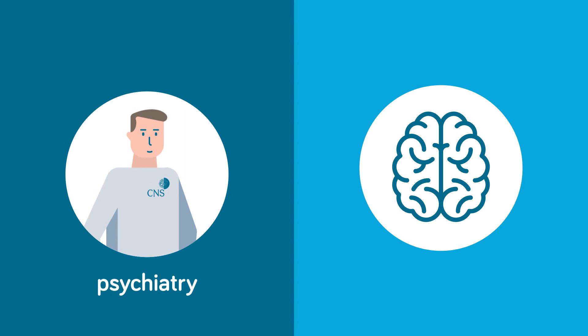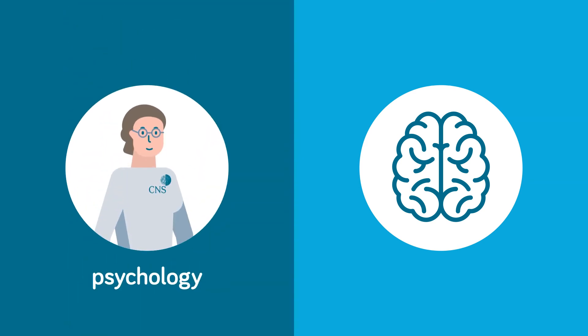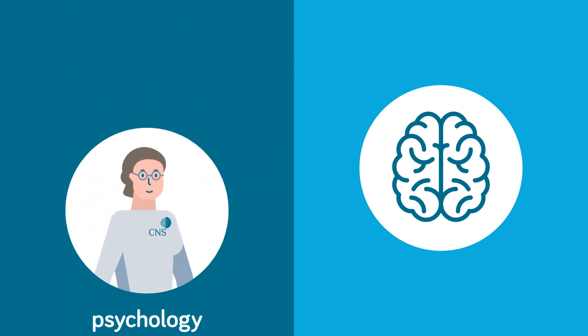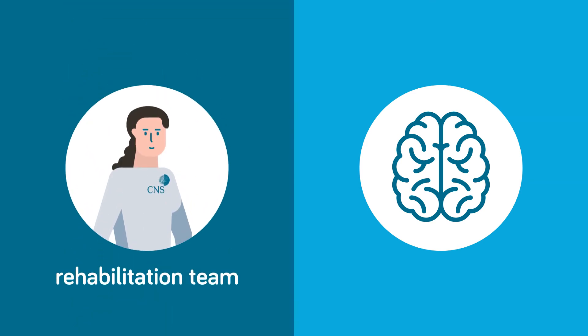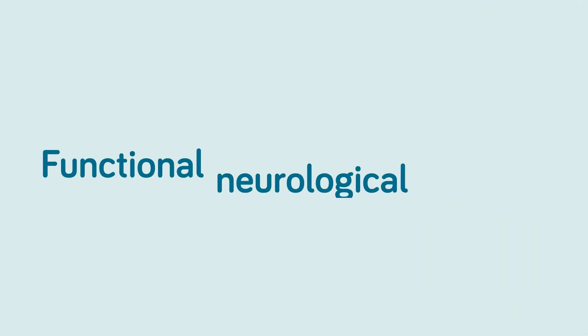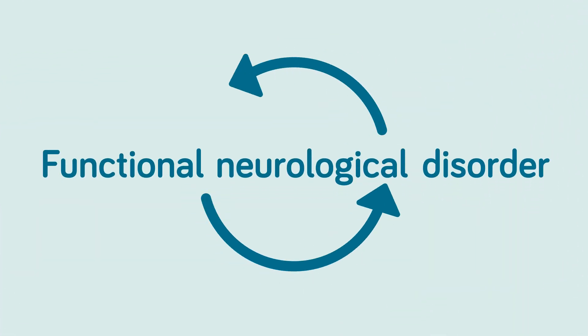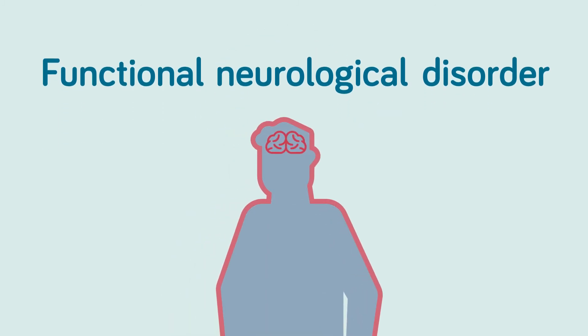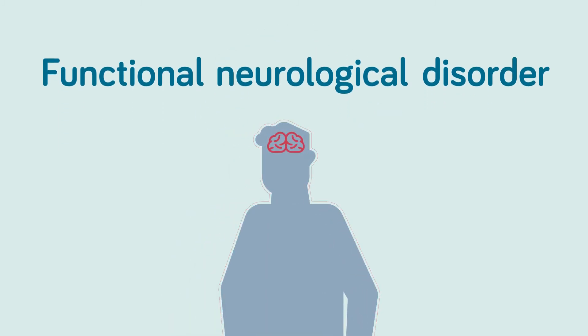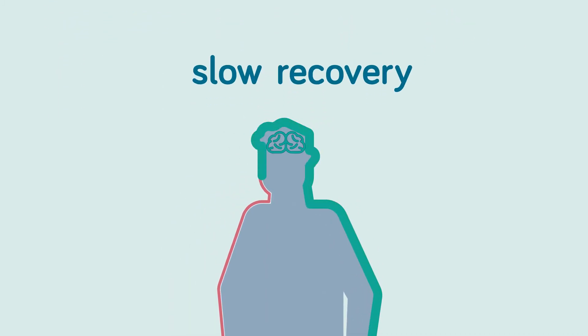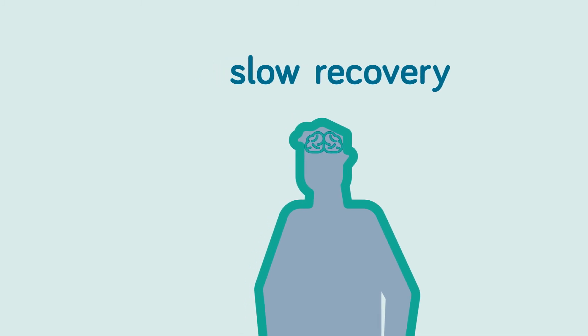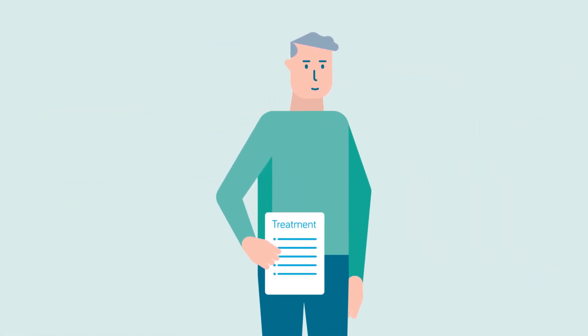Preventing atypical symptoms from becoming usual is key. Functional neurological disease is potentially reversible, but recovery takes place slowly and requires a great commitment from the patient in adopting the recommended strategies and treatments.